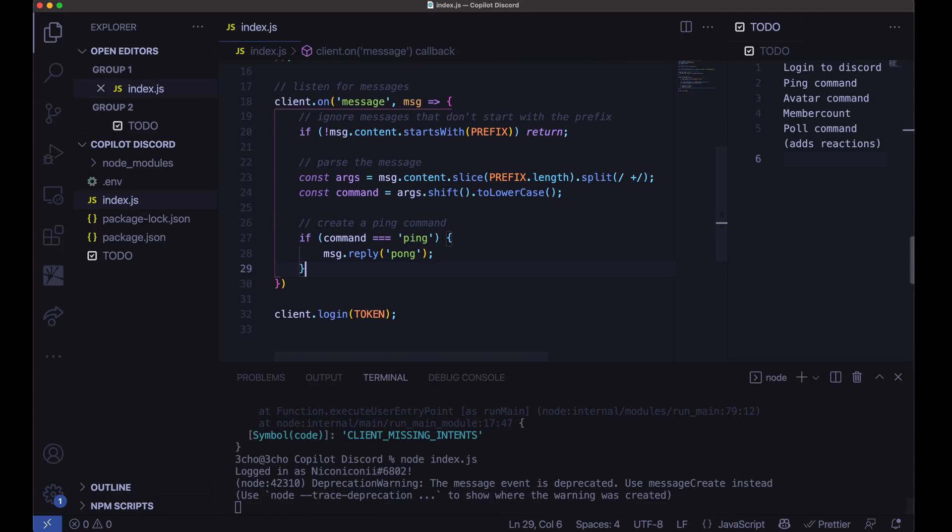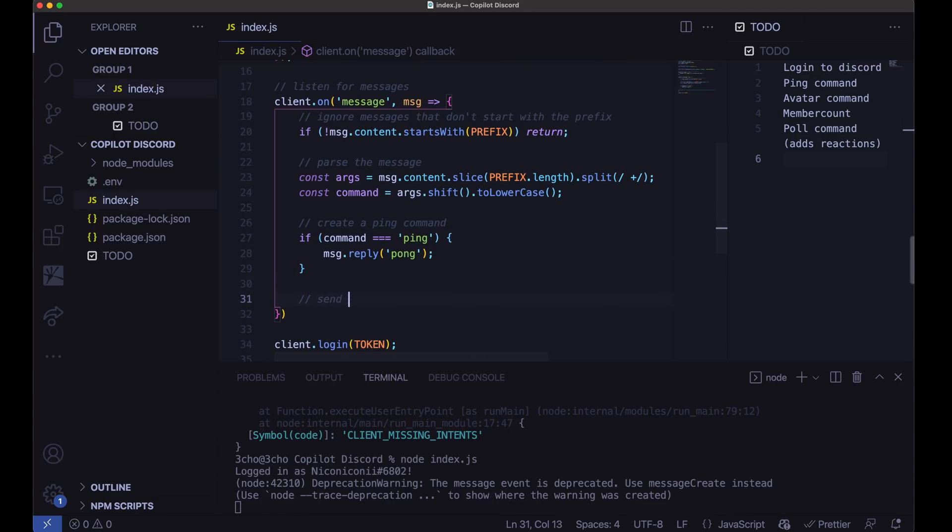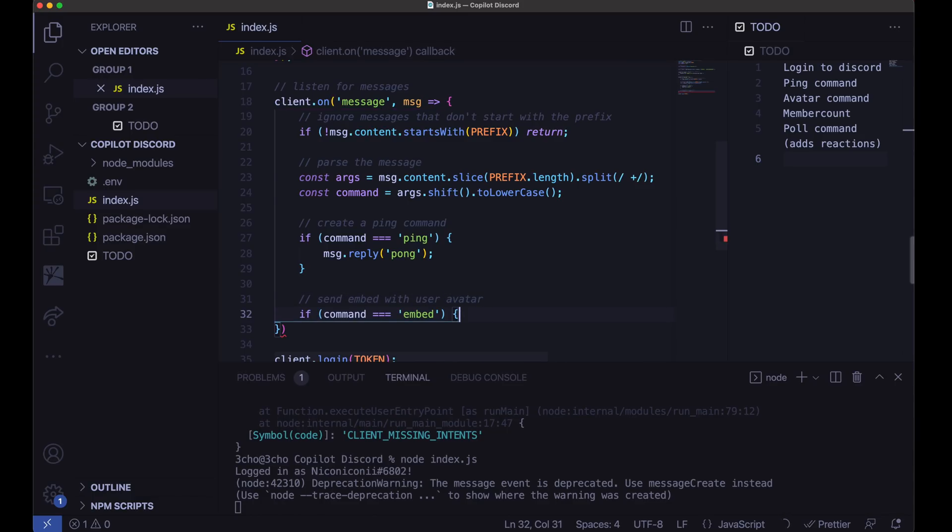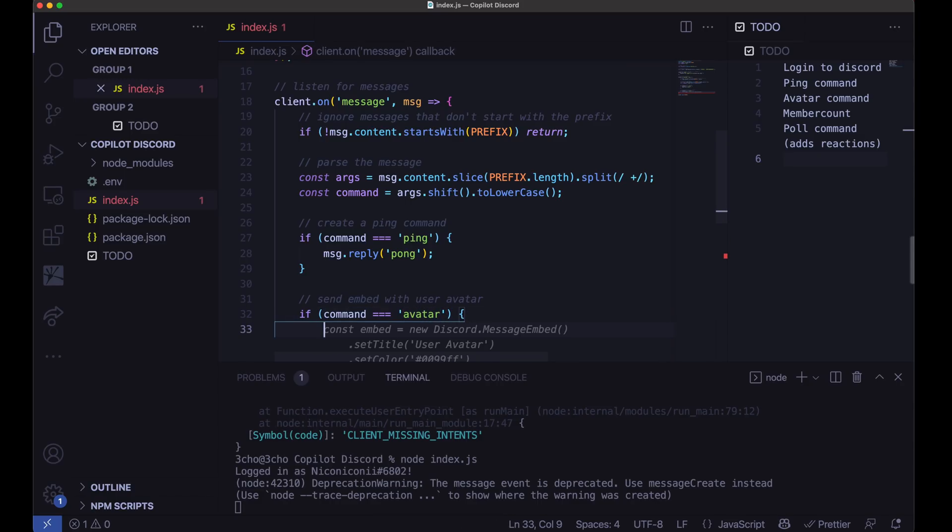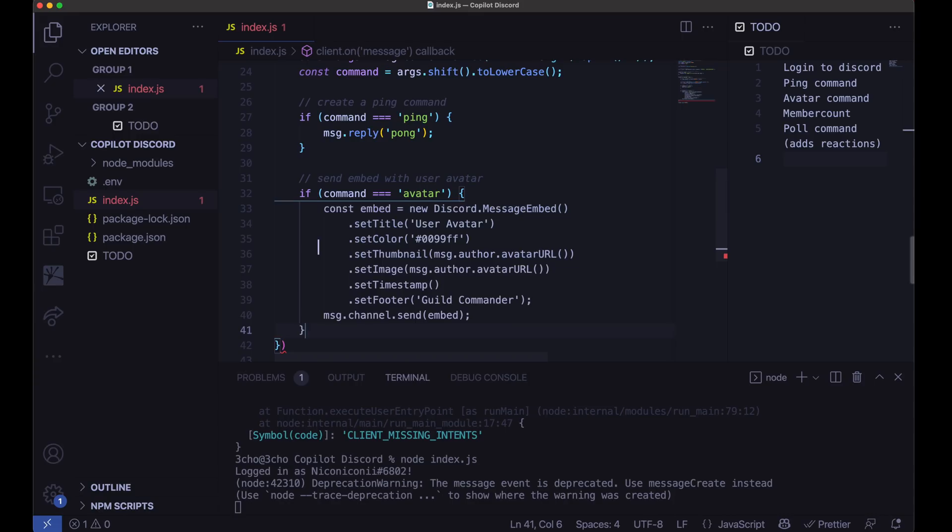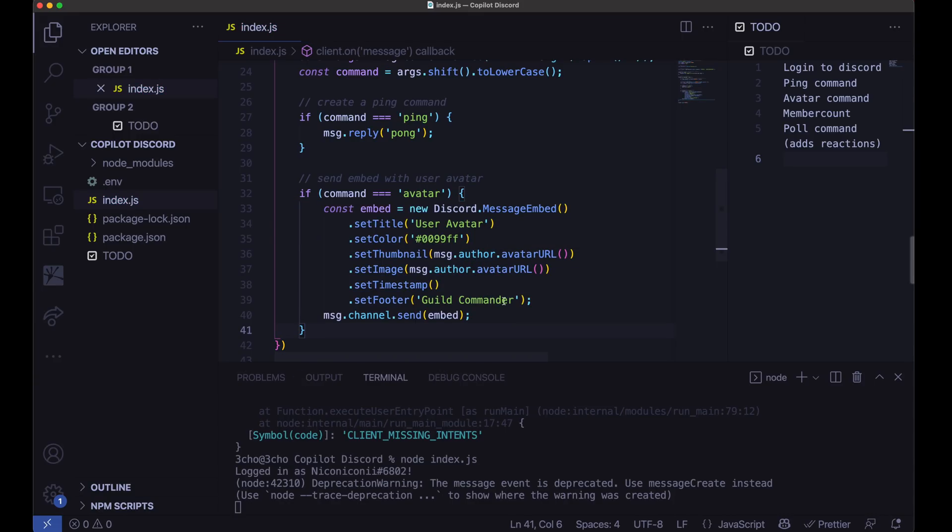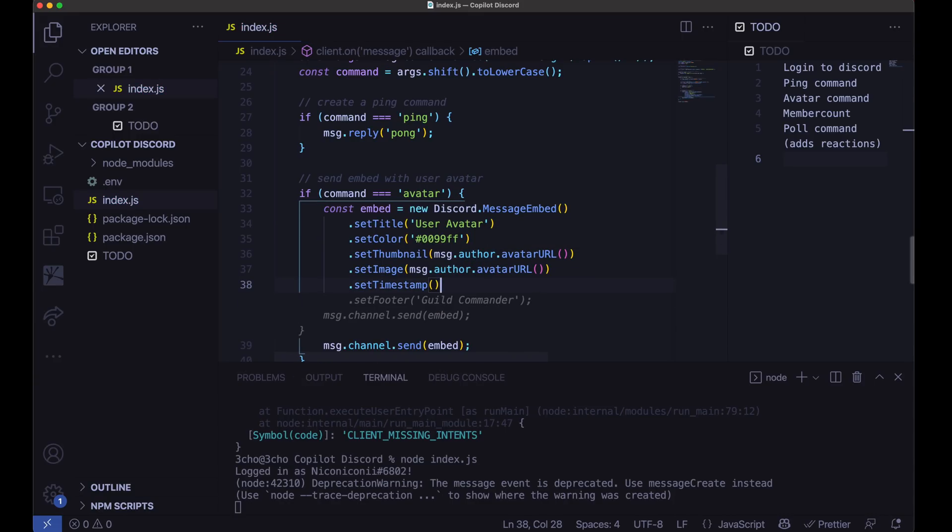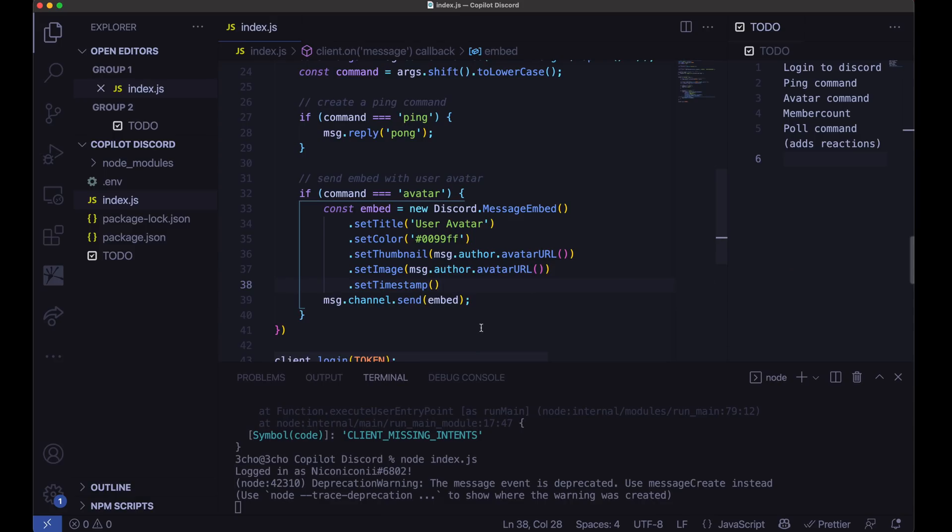Now let's go ahead and write our next command, which is the avatar. So send embed with user avatar. No, we want avatar. Let's see. I've heard URL, guild commander. We do not need that. Let's go ahead and see what this does.